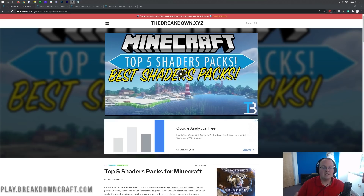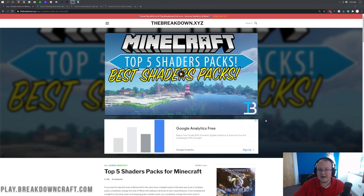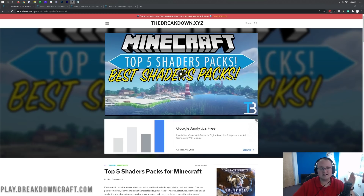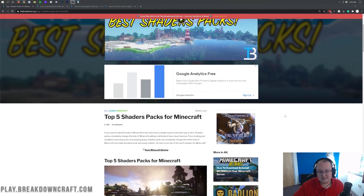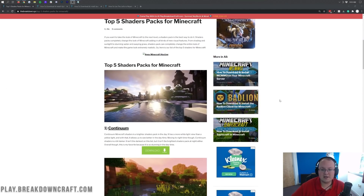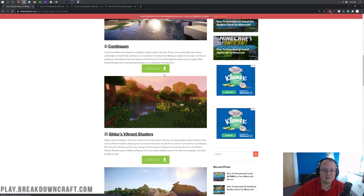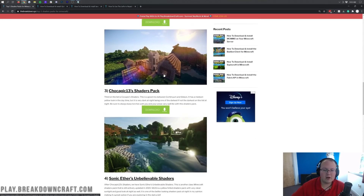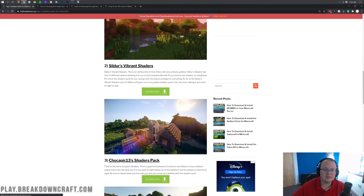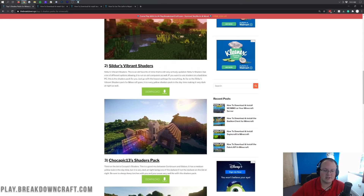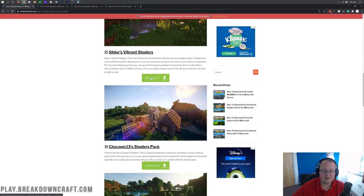So the first thing you want to do is download some shaders packs. Luckily the second link down below will take you to our in-depth list of five shaders packs for Minecraft that are all confirmed 1.16.5 working. So as you can see we can scroll down here, we've got all these cool shaders packs. In this video we're going to install two — we're going to be installing Sildur's Vibrant Shaders.